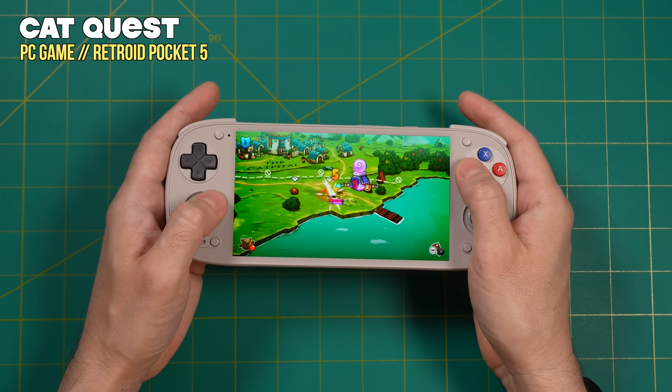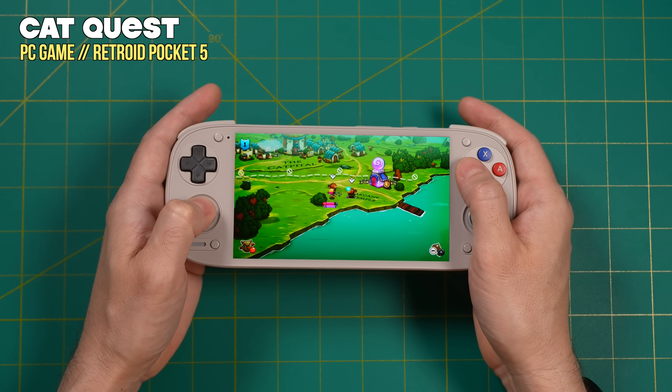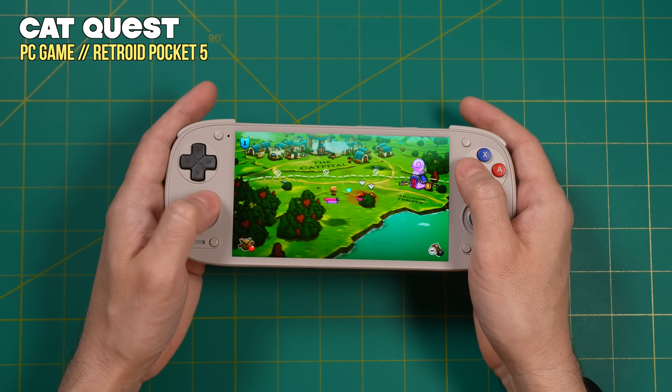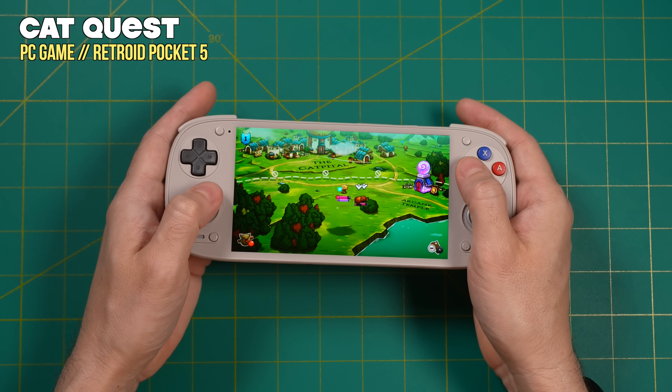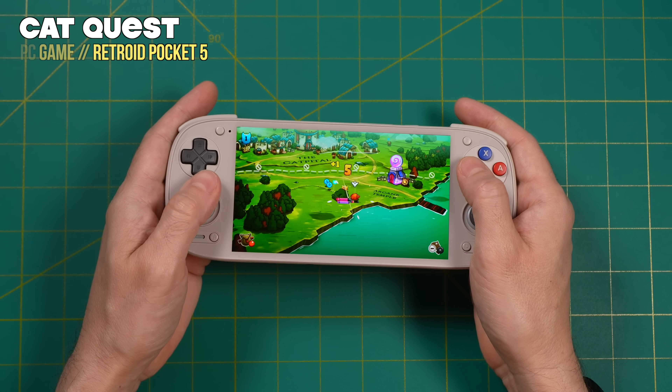Hey everybody, this is Rust from Metro GameCore. I got a really neat tool to show off today — it's an Android app called Pluvia. This app is an unofficial Steam client, so you can use it to log into your Steam profile, then download, install, and play some Steam games. Now, this project comes with a whole lot of caveats.